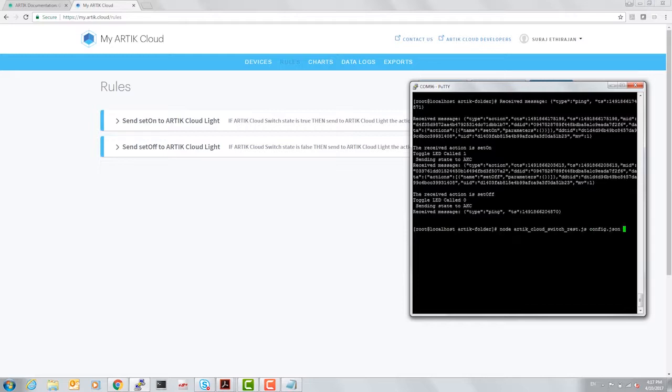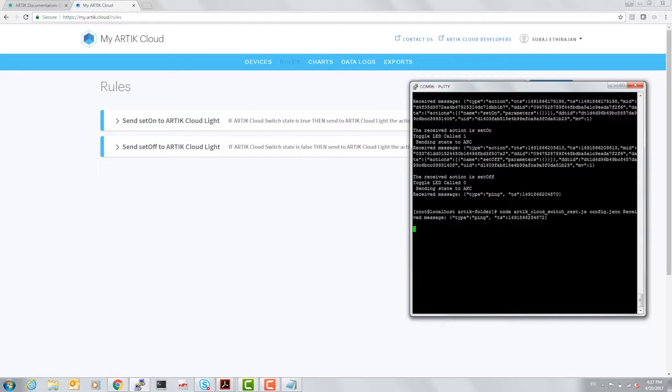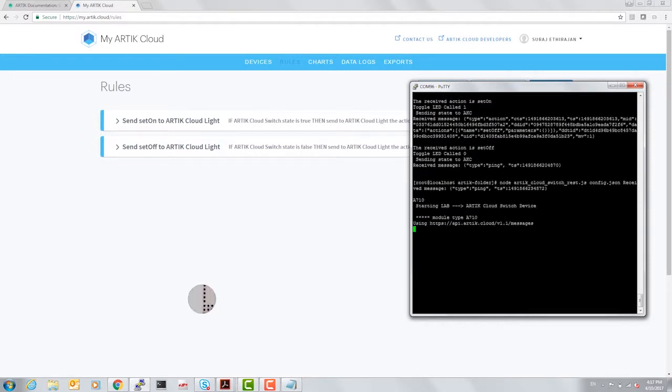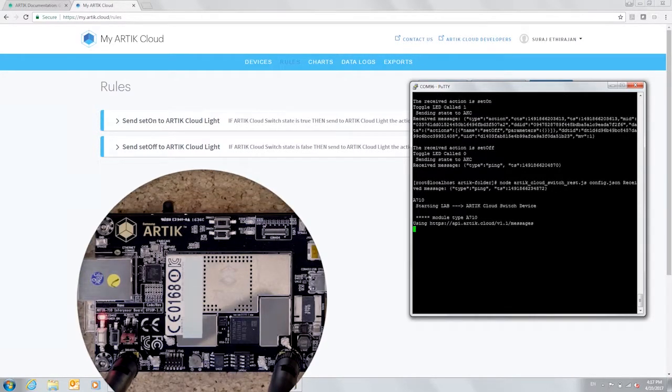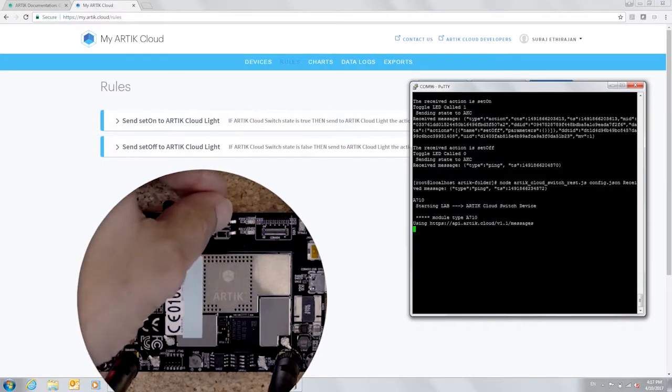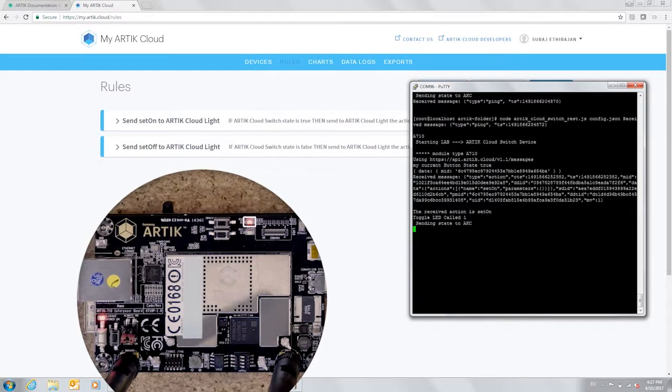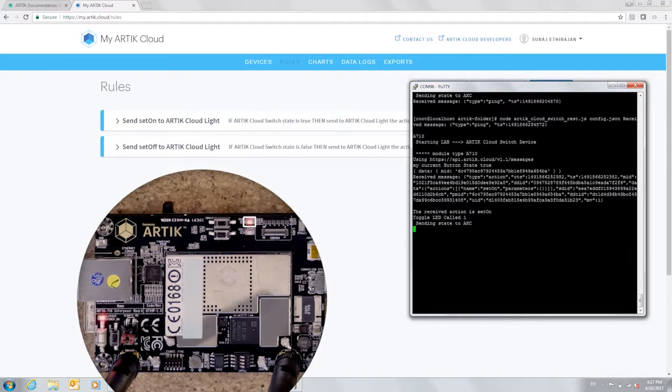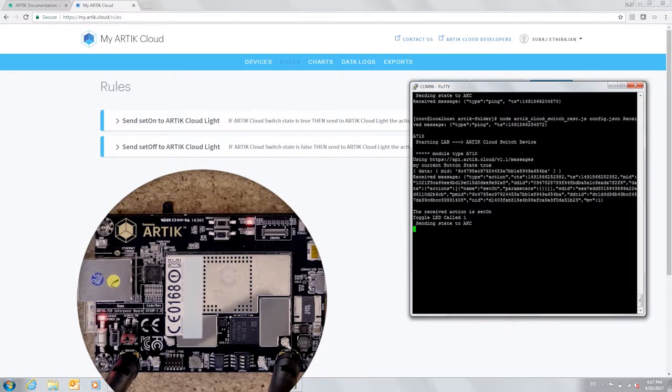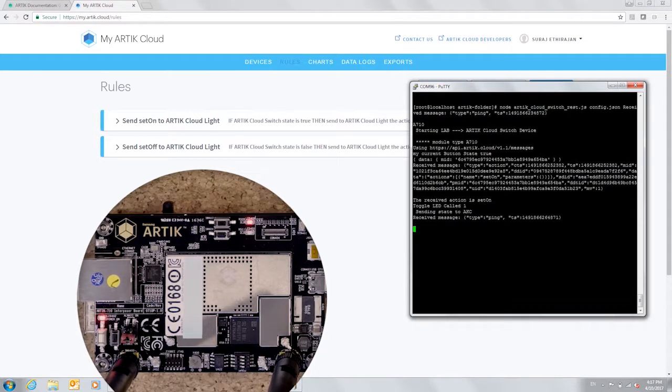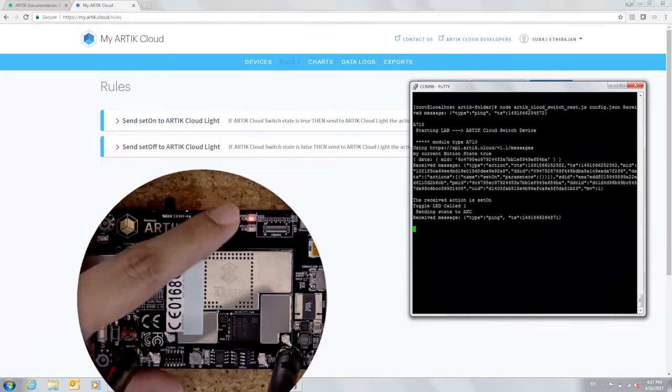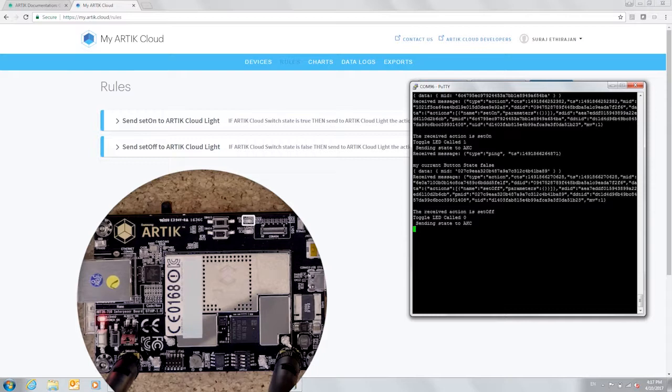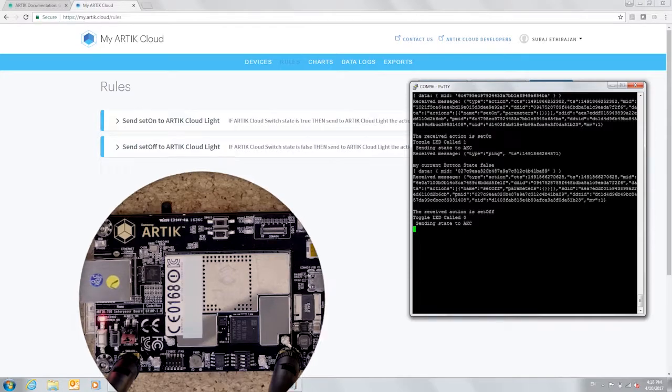And using REST APIs, we're going to be able to control. So let's turn on the switch. The light should come on. The same thing can be observed on the putty terminal where it says toggle LED called one, sending state to ACK, meaning Arctic cloud. And if we press the button again, light turns off and the putty terminal displays received action is set off, toggle LED call zero.